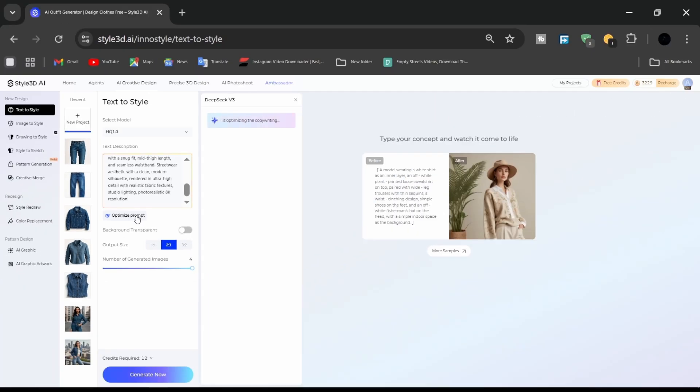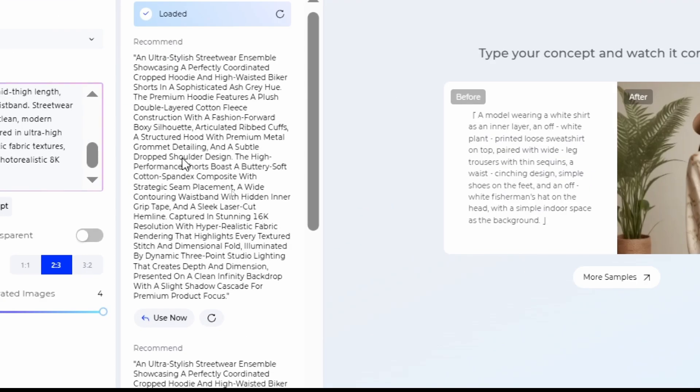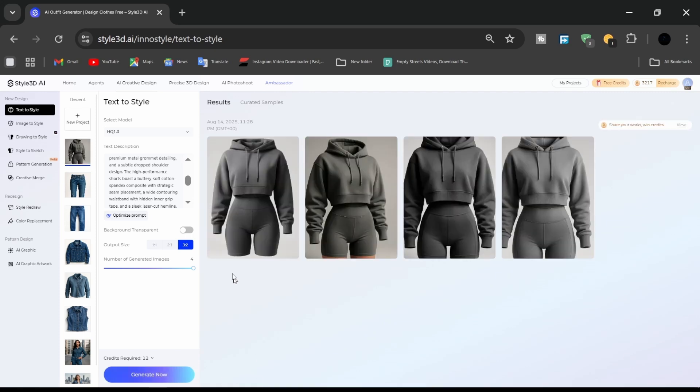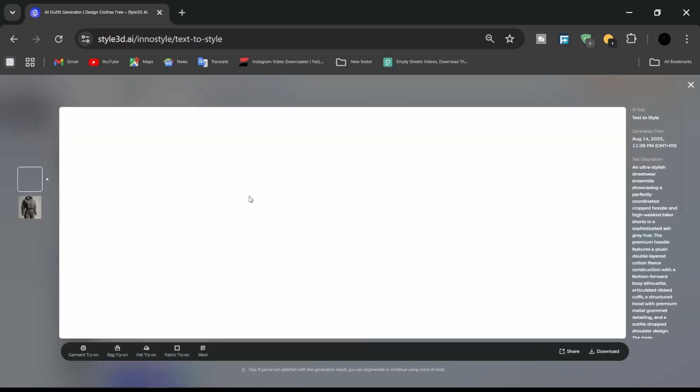Within seconds, Style 3D AI generates multiple outfit options to review. Select the preferred design to proceed to the next stage, placing the garment on a model.